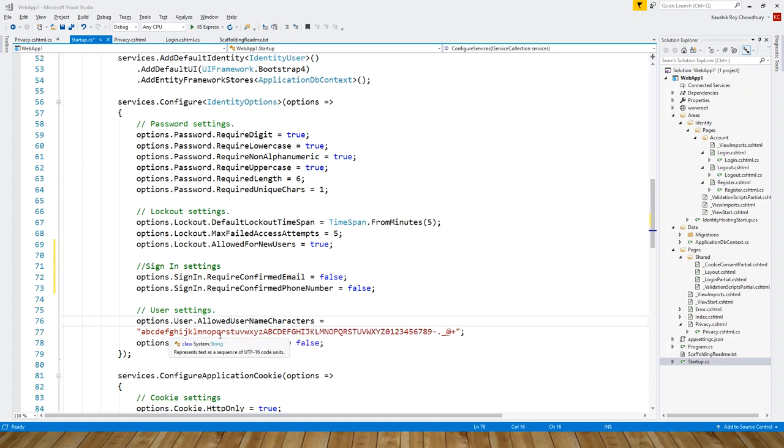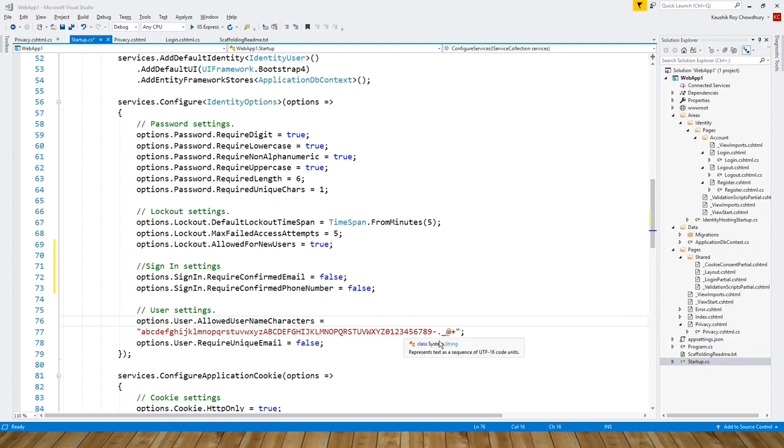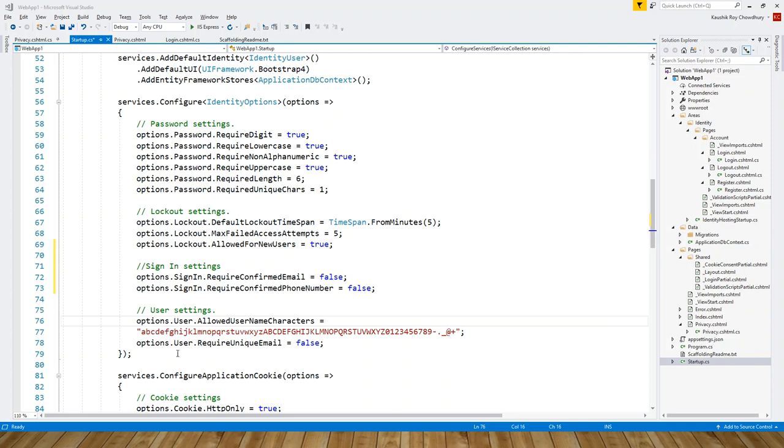What are the user settings? One is AllowedUsernameCharacters, which is all the English alphabet in upper and lower case plus the digits 0 to 9 and special characters like underscore, dot, hyphen, at the rate, and plus. Options.User.RequiredUniqueEmail equals false.